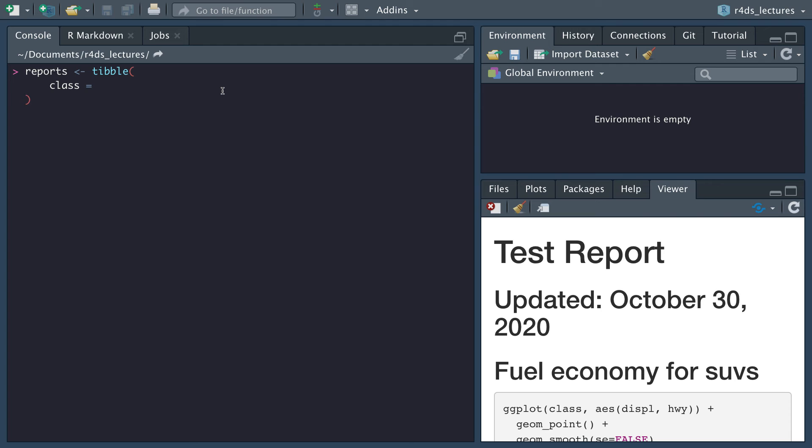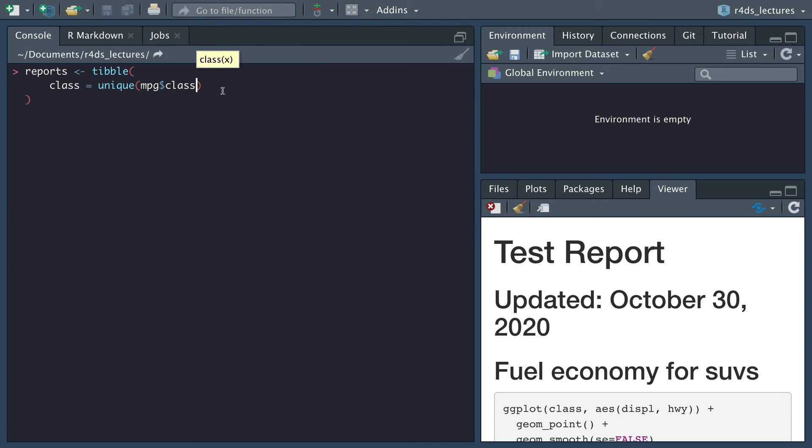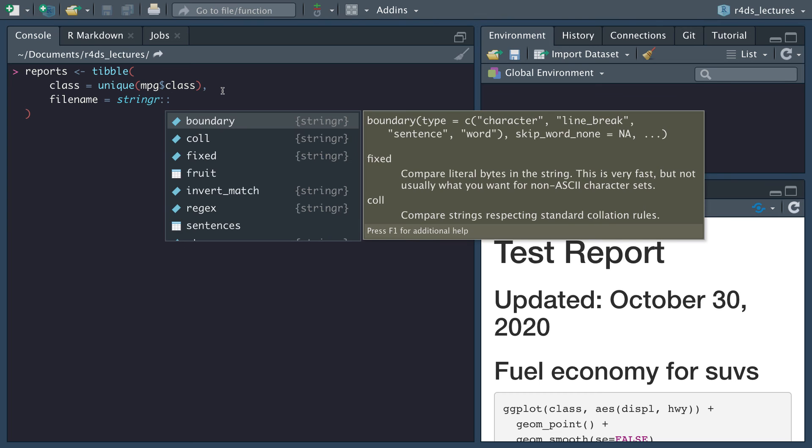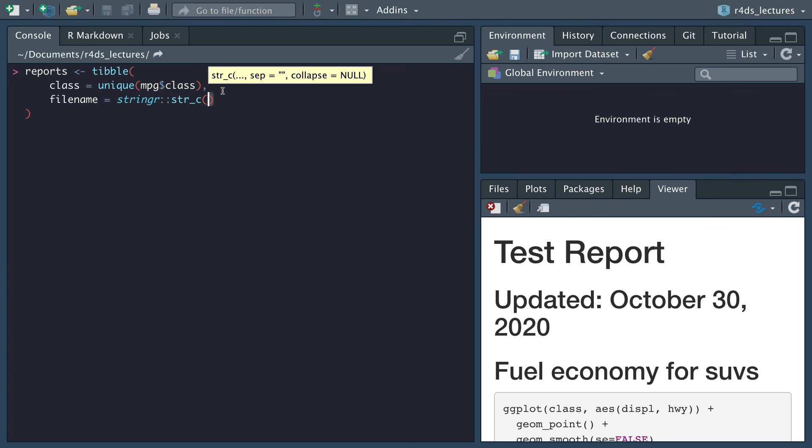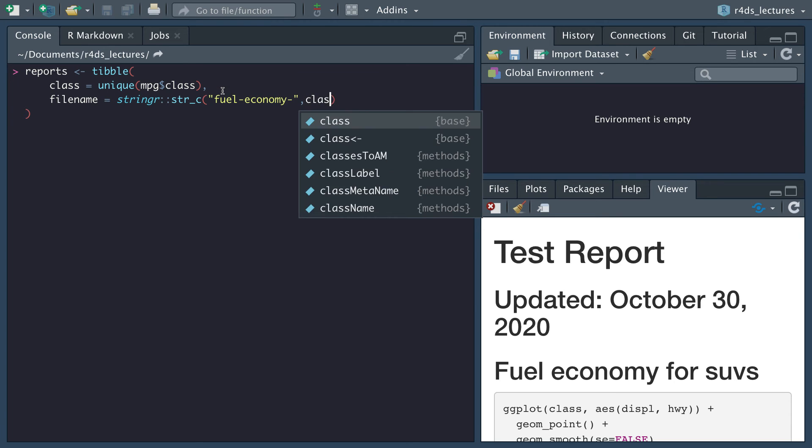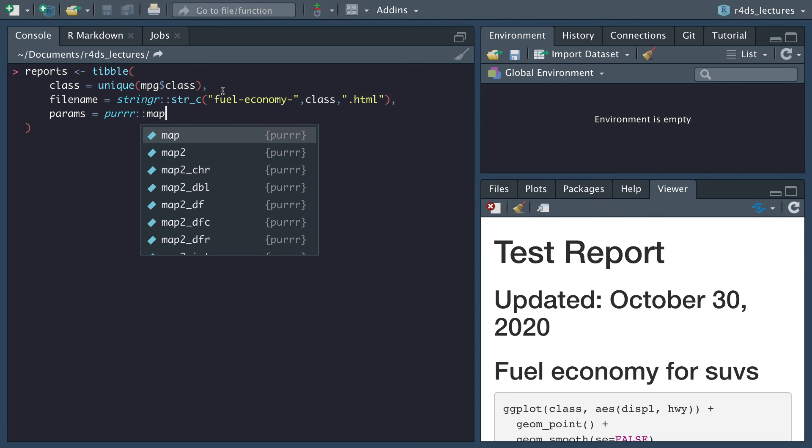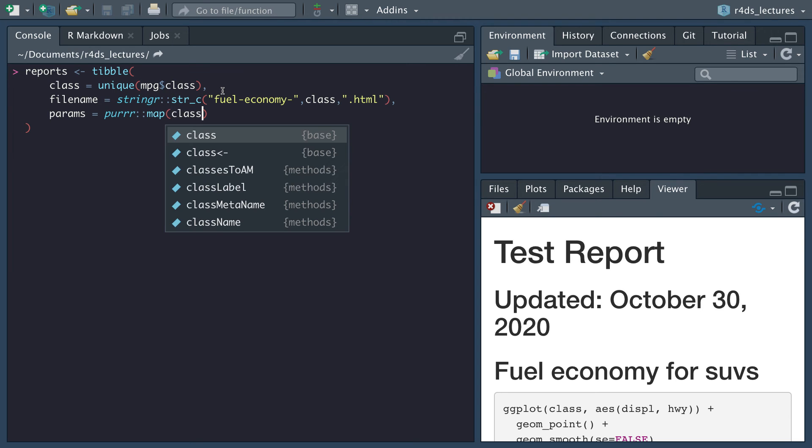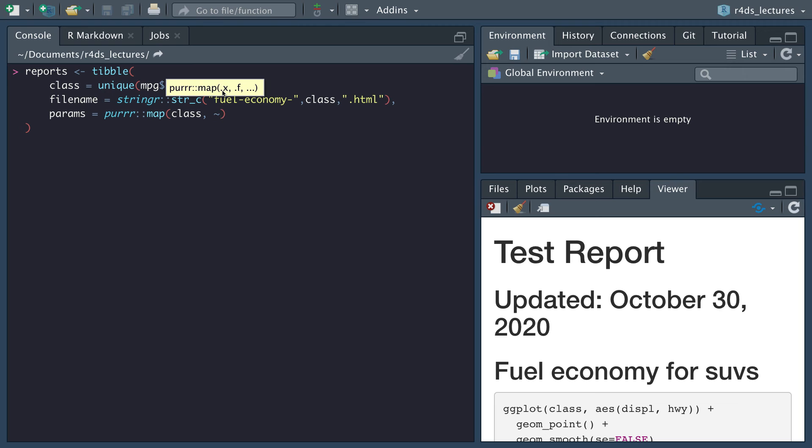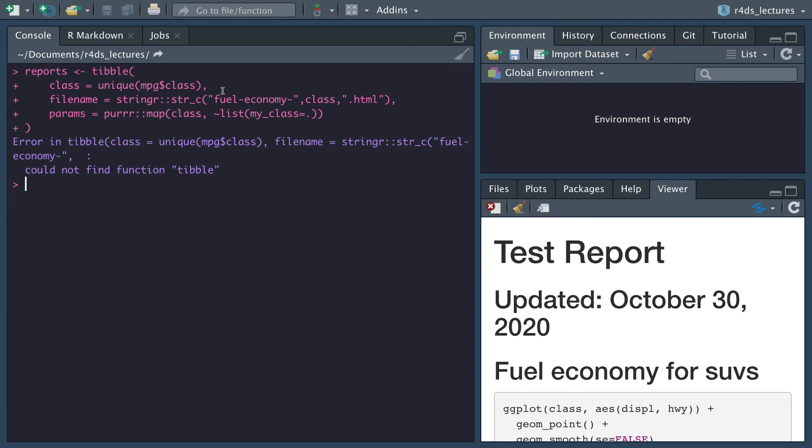We're going to create a class, we want it to be unique MPG, and then we want our class data. Then we want our file name, it's going to be stringer concat fuel economy, our class, and our ending for dot HTML. Then we want the params, we'll use purrr, and we will map our class for a list for my_class and it's going to equal everything. Let's run that.